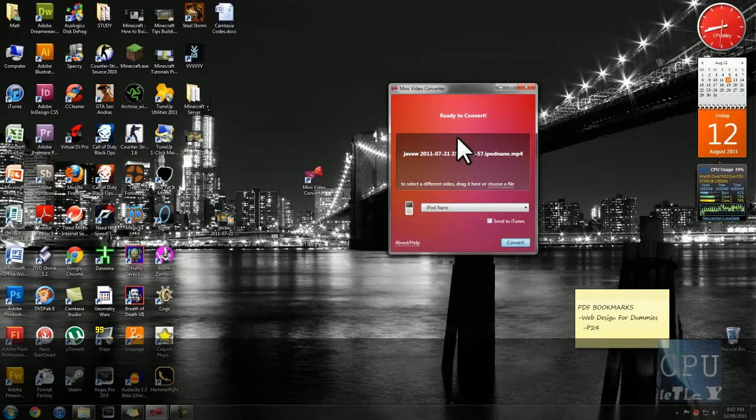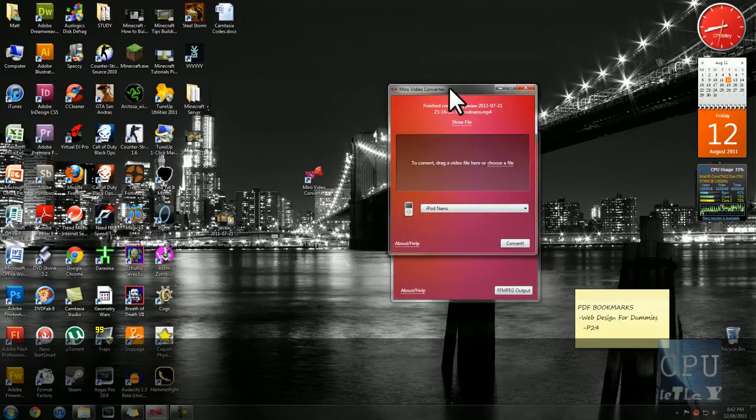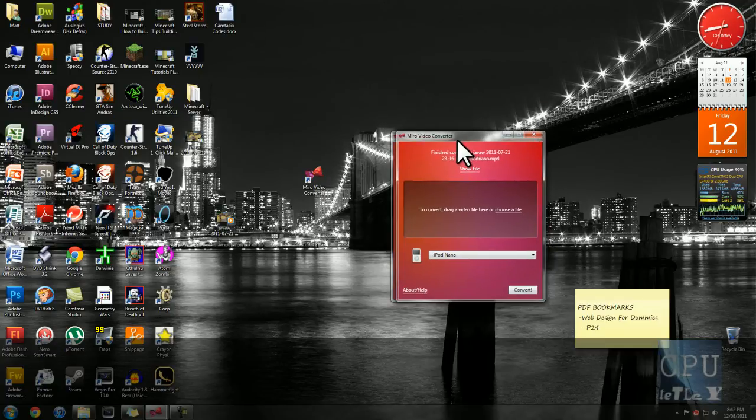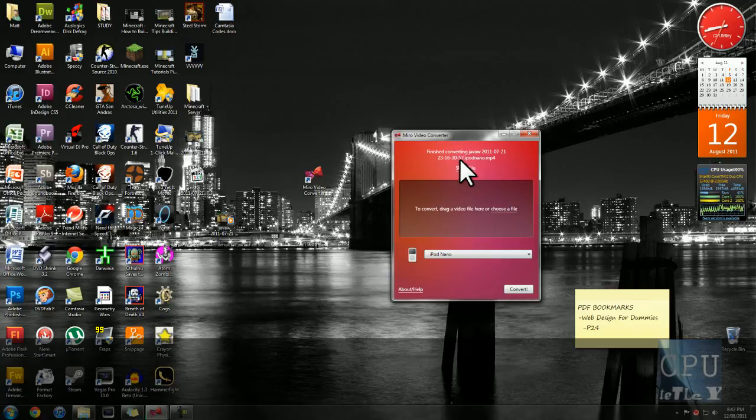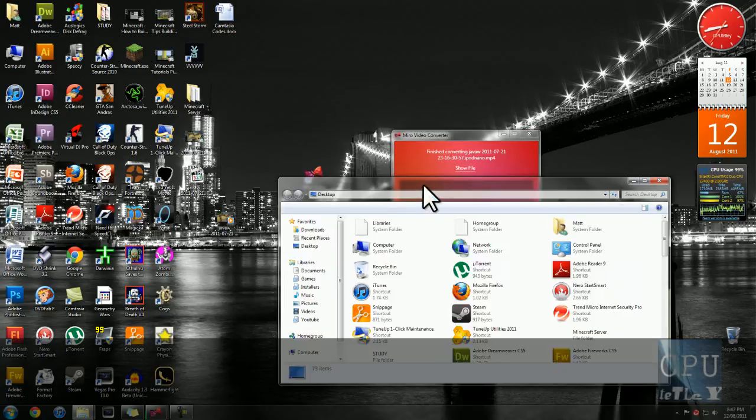Alright, but here's one I prepared earlier. So when that's done, it will come like this. Hit show file. Oh, actually it's on the desktop.